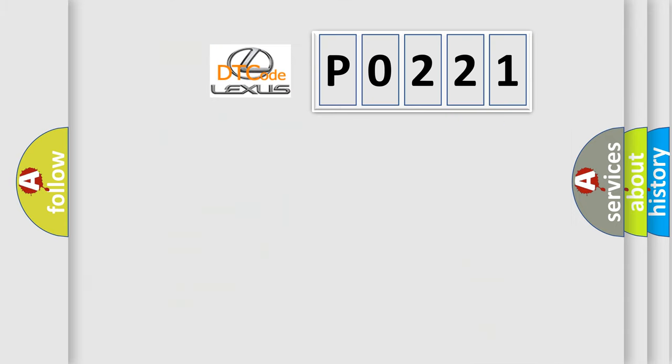So, what does the diagnostic trouble code P0221 interpret specifically for Lexus car manufacturers?